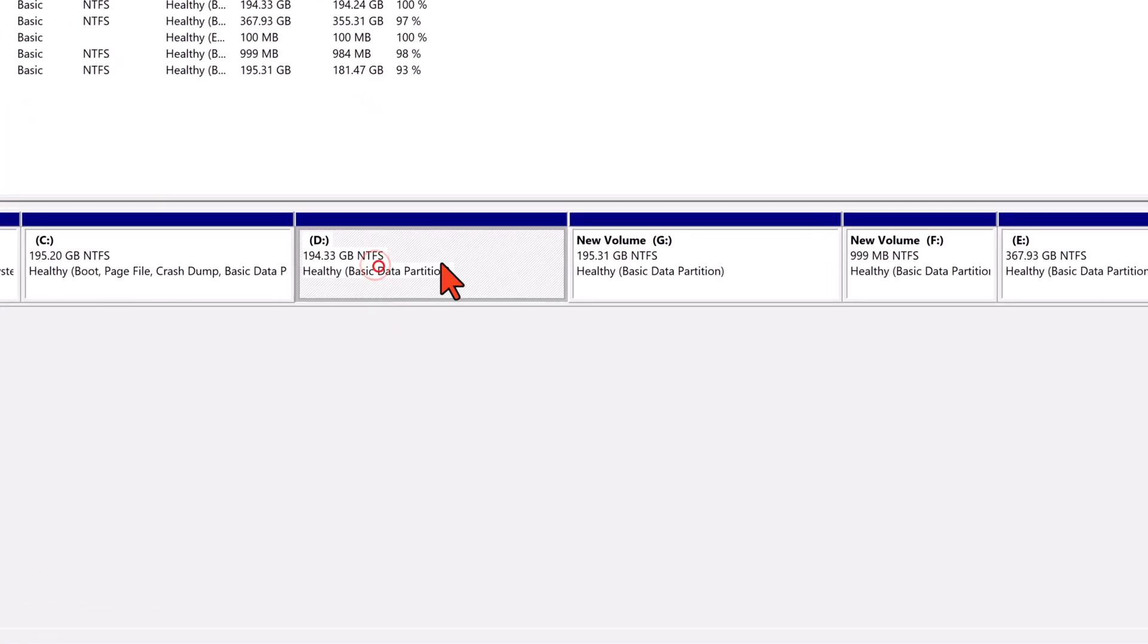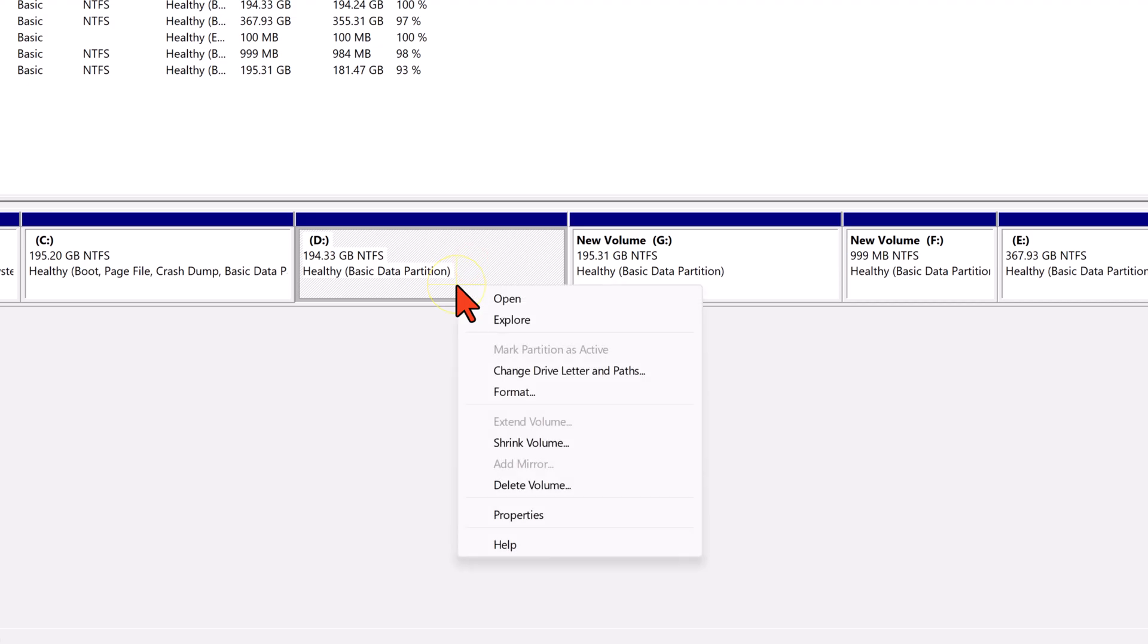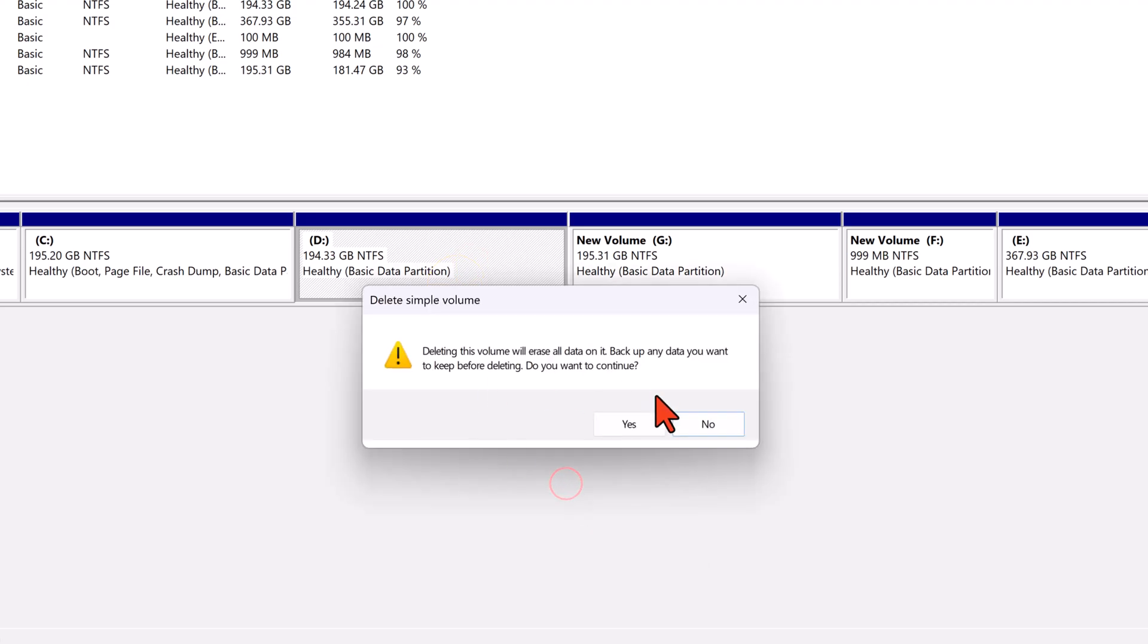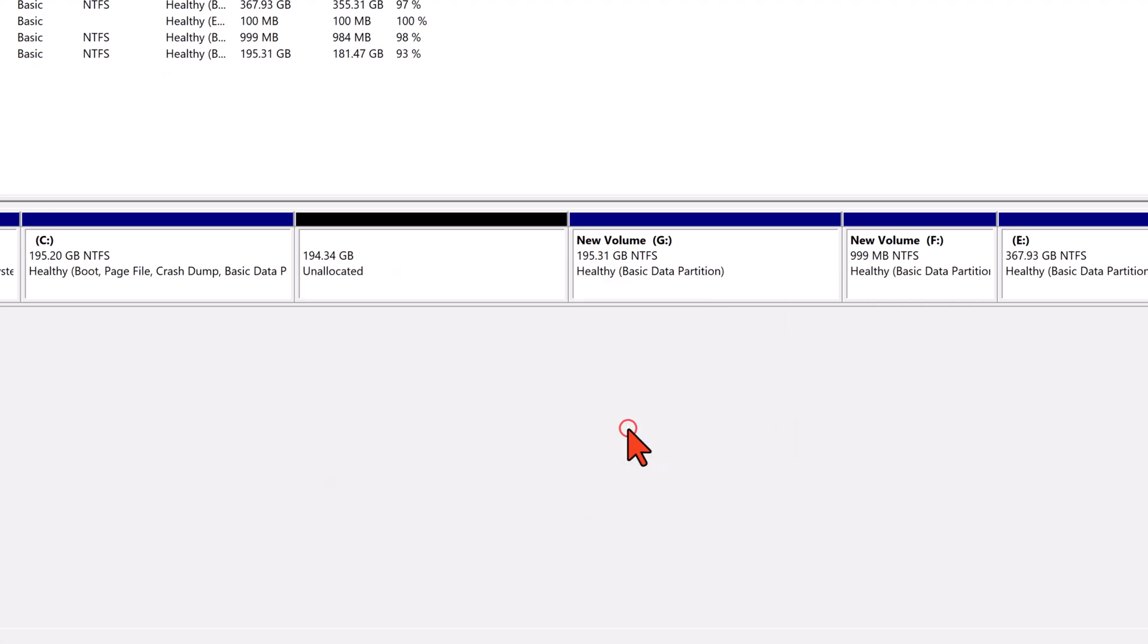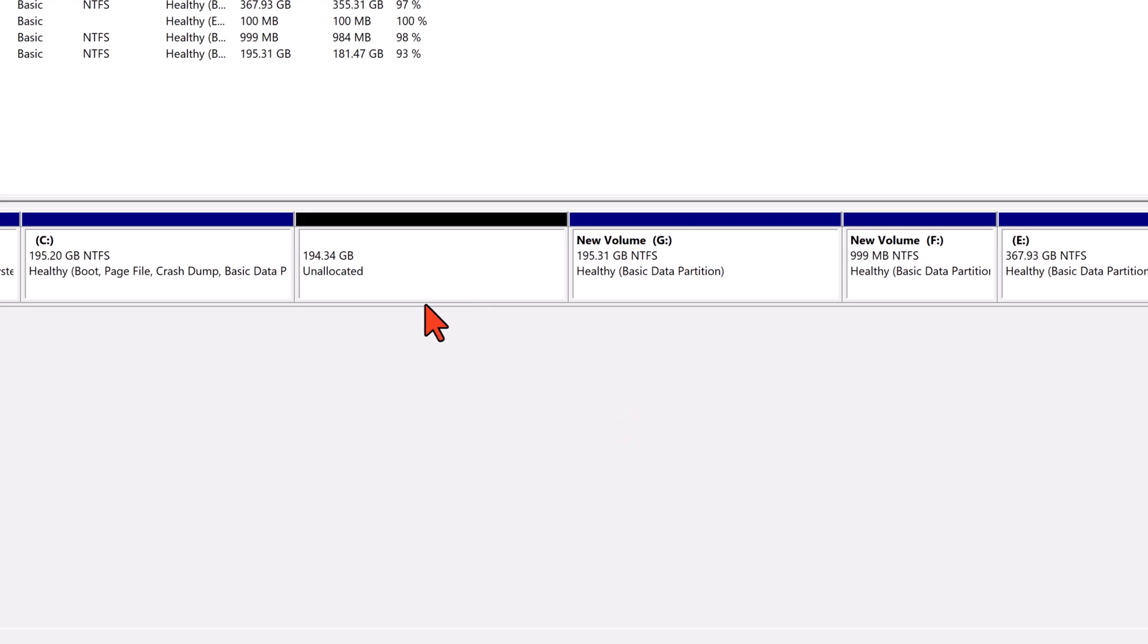In disk management, right click on volume D and select delete volume. Confirm by clicking yes. Now volume D has become unallocated space.